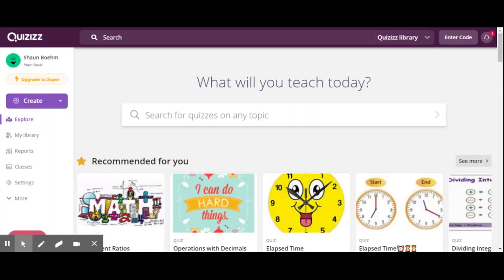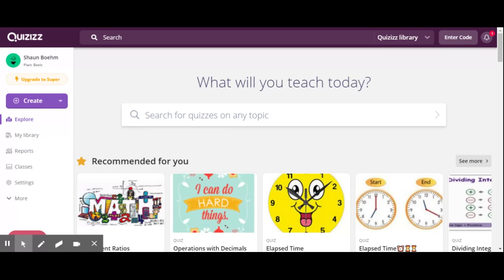Now we are ready to get started with Quizizz. The first feature I would like to show you is how to use Quizizz to locate other assessments that have already been produced. Because you may just be starting out, it might be a good idea to start here. That way you are able to find resources that have already been made.